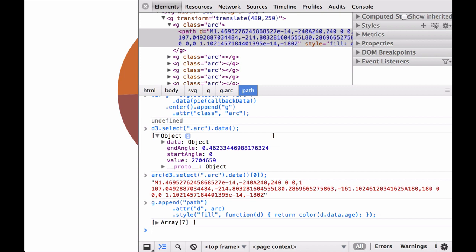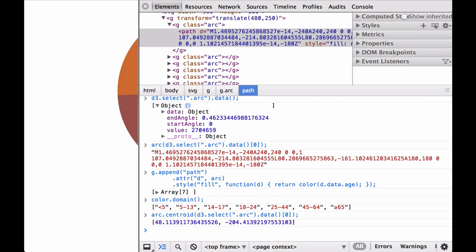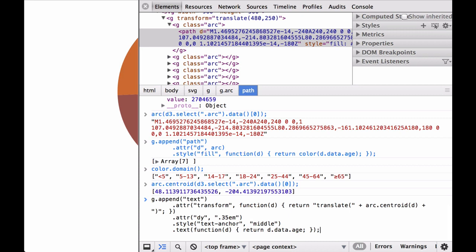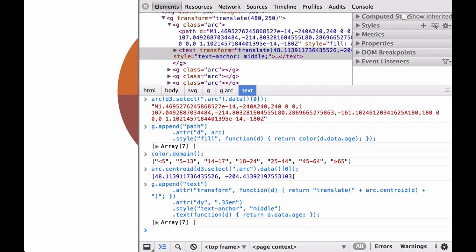Remember that since we didn't define the domain of the color function earlier, passing data to the color ordinal function does two things: one, it returns a color; two, if the data isn't yet present in the domain, it adds it to the domain. So after going through all of the age groups, the domain of the color ordinal function will contain all of the age groups. Let's look at the color ordinal scale domain — you can see that it contains all of the age groups. Before appending the text, let's try passing the array of one JavaScript object from the first SVG group element with class arc to the arc dot centroid function. It returns an X and Y coordinate for the specific object, which will be used to place the text for each donut chart slice. Finally, let's append the age group text labels to each slice — each slice now has the right age group as a text label. And there we go, we have the donut chart.